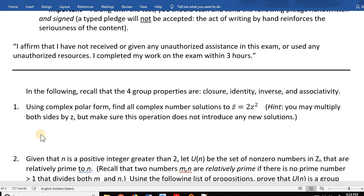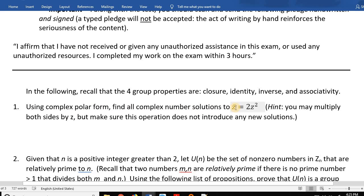Let's take a look at these problems on the midterm. Number one: using complex polar form, find all complex number solutions to z-bar equals 2z-squared. The hint is that you may multiply both sides by z, but make sure this operation does not introduce any new solutions.